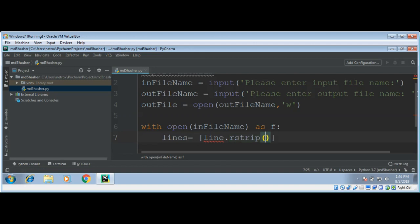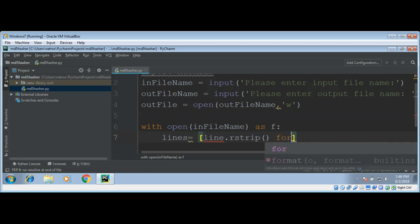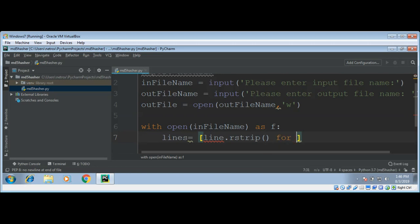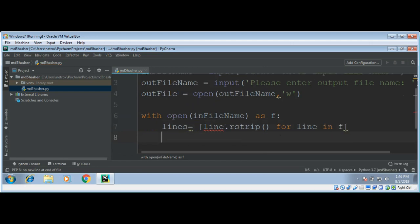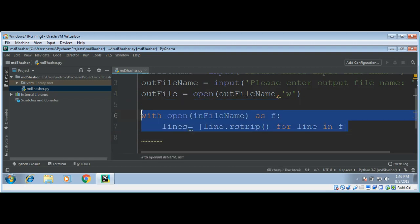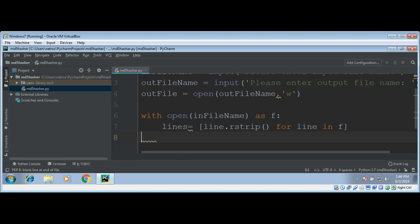rstrip means remove from the right side of the line. This code will remove a newline character from each line.